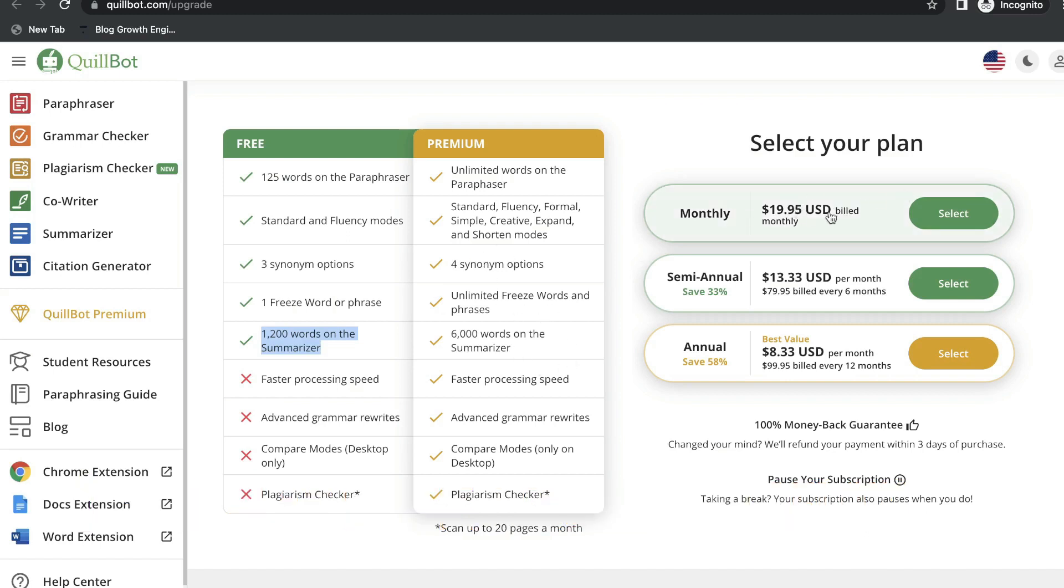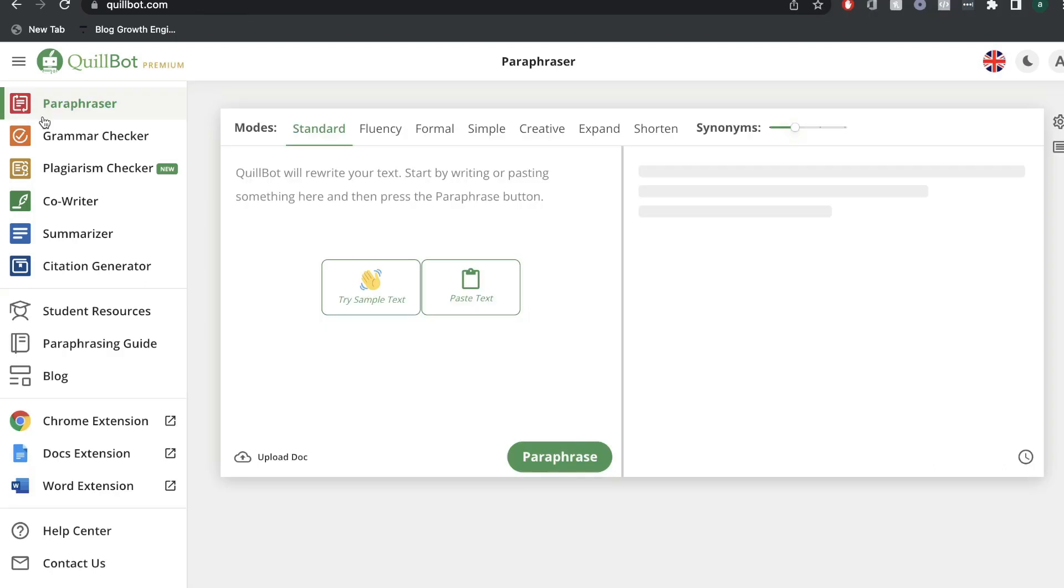As you can see, the monthly plan starts at $19.95 per month. Or if you wanted to save some money, you can get the yearly plan for $100 for 12 months. So that's actually not a bad deal at all, especially if you're writing a lot of content. Let's get started by taking a look at the paraphrasing templates included in Quillbot.